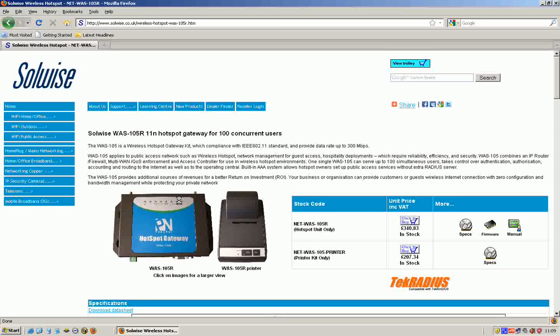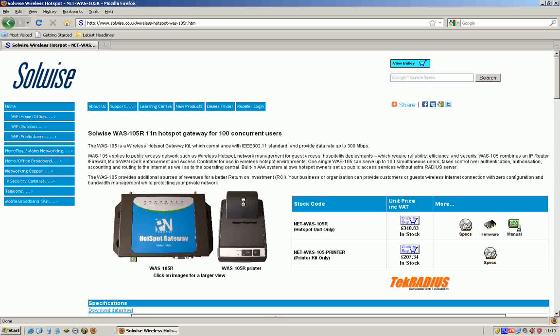The WAS105 can be had with a ticket printer. The ticket printer allows you to generate users on demand. You just press the buttons and it prints out a ticket with predefined operating parameters, like how long they've got internet access for, with a unique password on the ticket that interacts with a database stored on the WAS105.